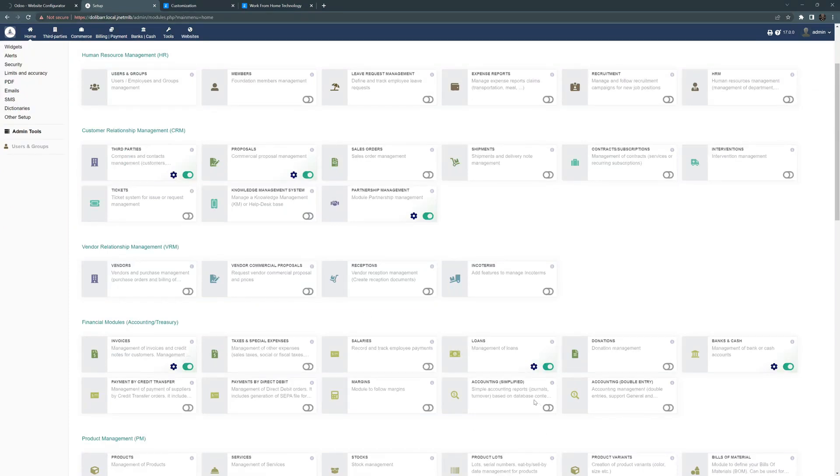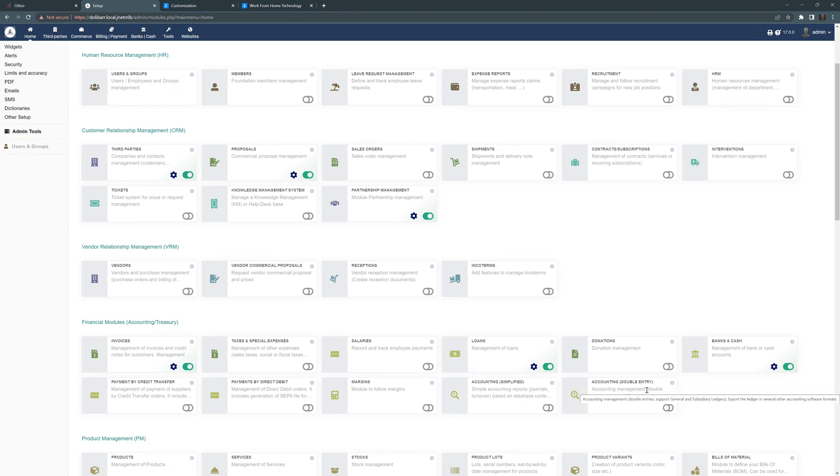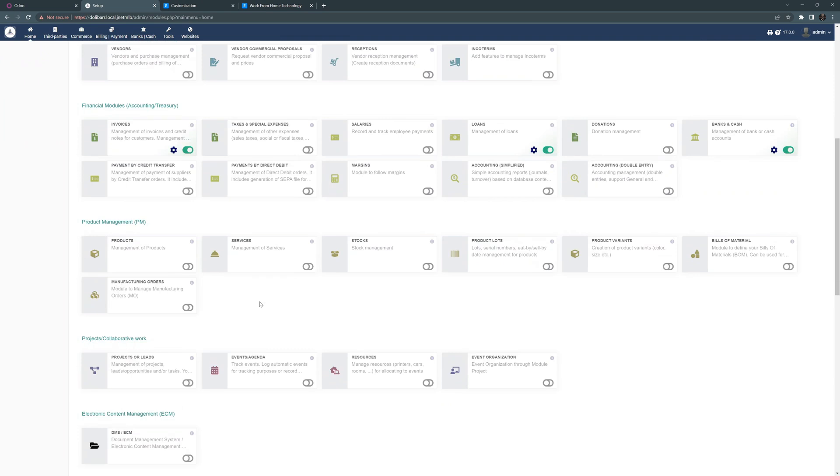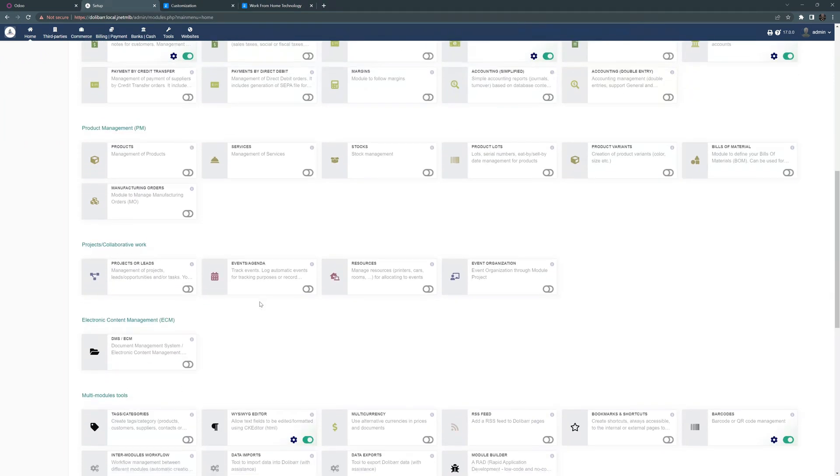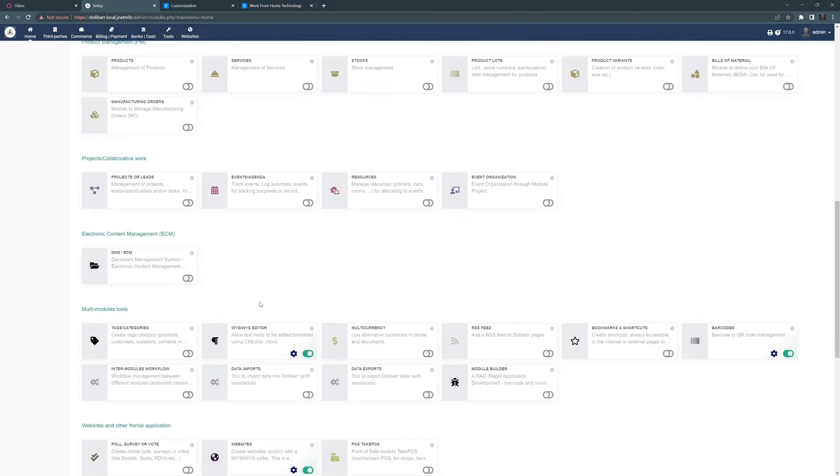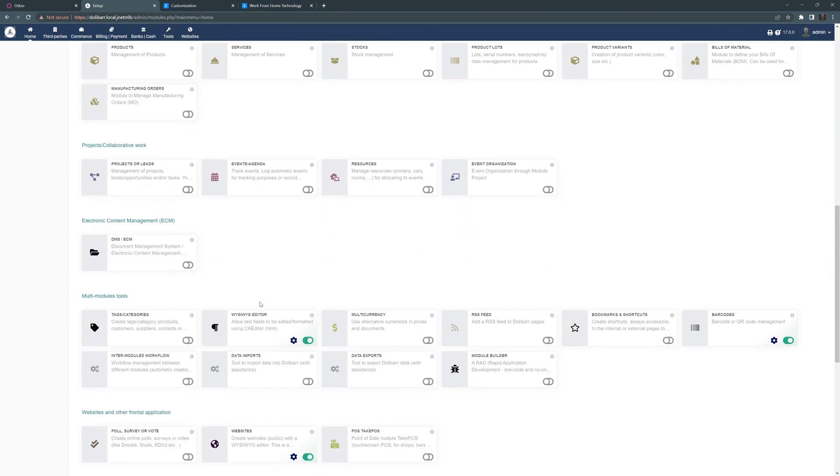One thing that you'll note if we go down to the financial, this has extensive financial support for accounting. You can do the simplified accounting and then you even have double book entry accounting, which I found to be much better than Odoo, where you have to actually have a separate module.